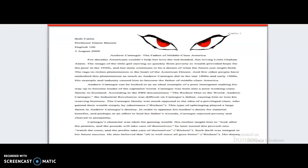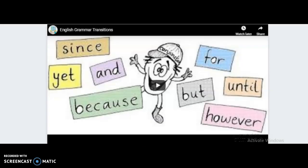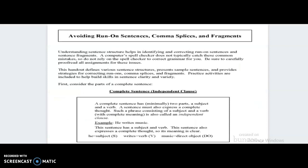Let's talk a little about transition words. You need to view the next video on transitions if you don't remember what we talked about. You need to use more transition words instead of choppy sentences, so please take a look at the video. Regarding run-on sentences, common splices, and fragments: a computer spell checker does not typically catch these common mistakes, so do not rely on a spell checker to correct grammar for you.